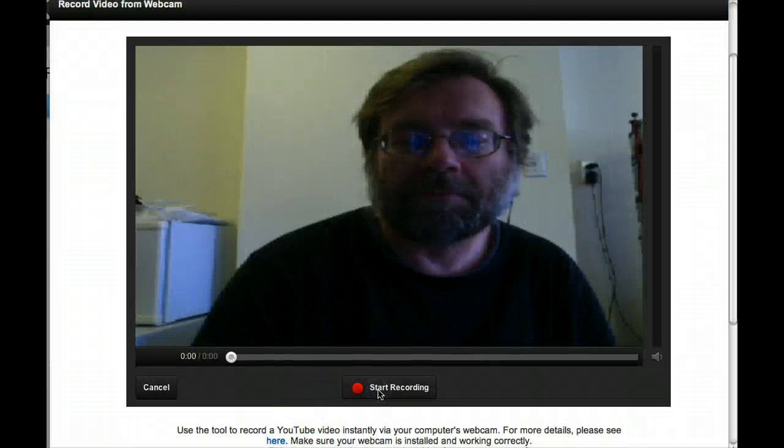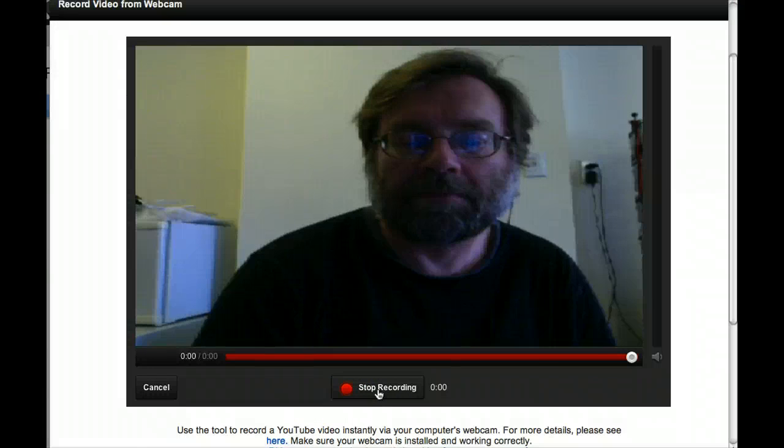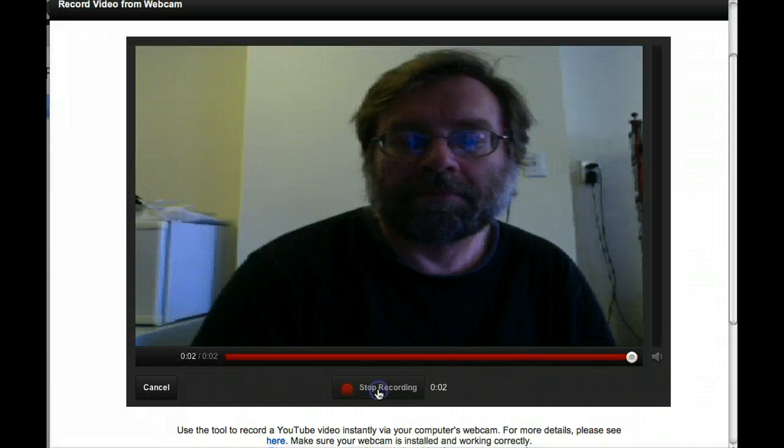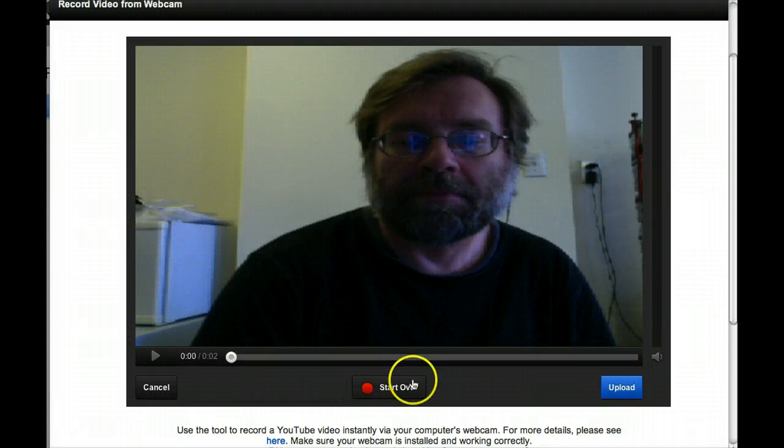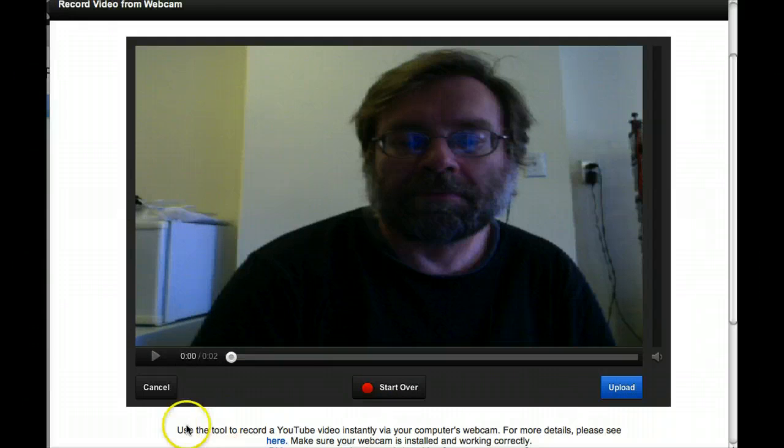Once you've recorded and uploaded your video, go to the video manager which is under your icon and username.